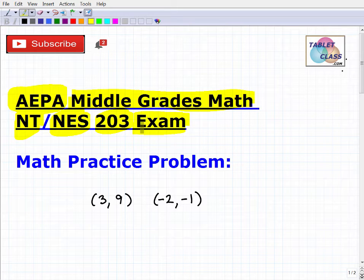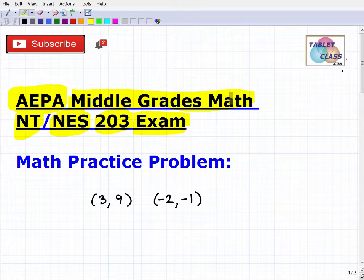Most of these tests across different states are pretty similar. For the Middle Grades Math, the bottom line is you need a really solid understanding of high school level mathematics — elementary concepts, number sense, fractions, arithmetic, then algebra, geometry, statistics, and probability. You need to be well-rounded.